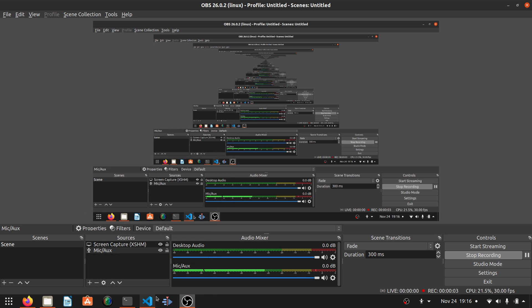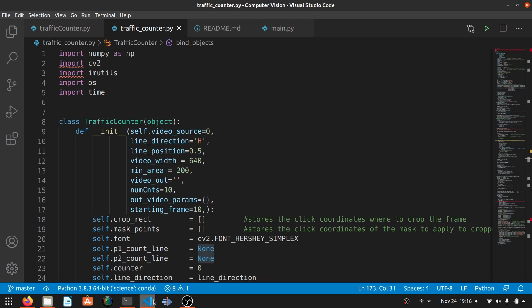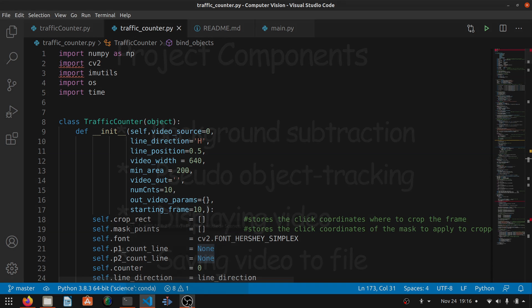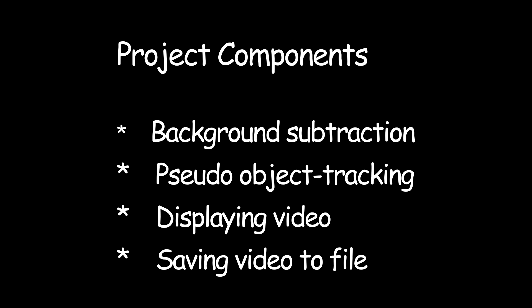The link to the GitHub repository is also in the video description, and remember to ask any questions you have in the comments. The main components of the project are background subtraction for motion detection, pseudo object tracking for counting, then displaying the images and saving the output to a file.